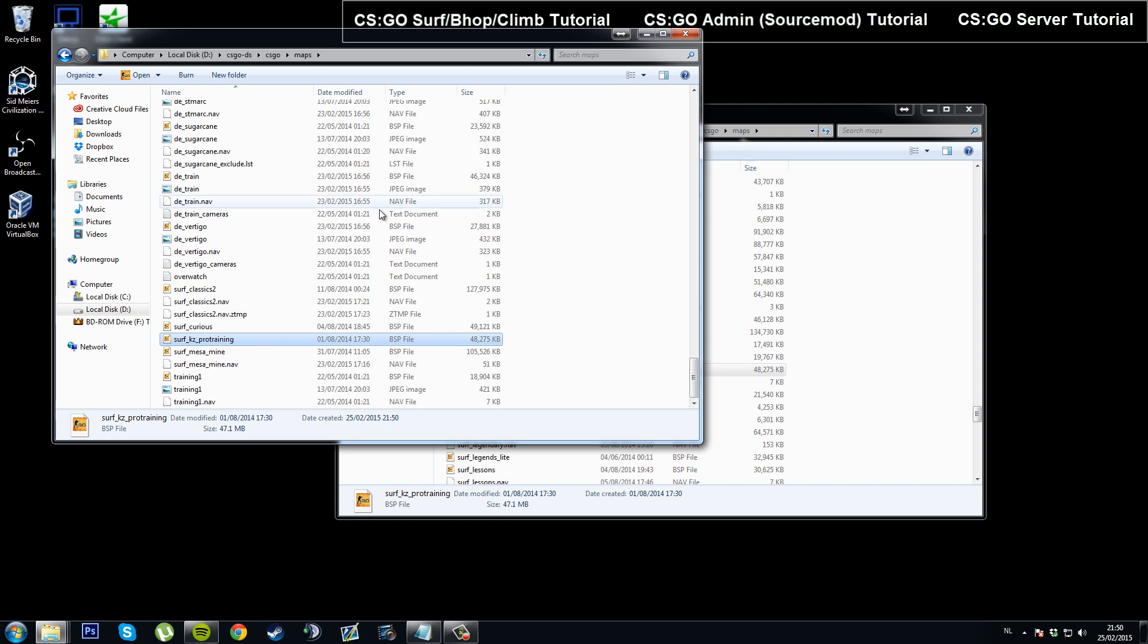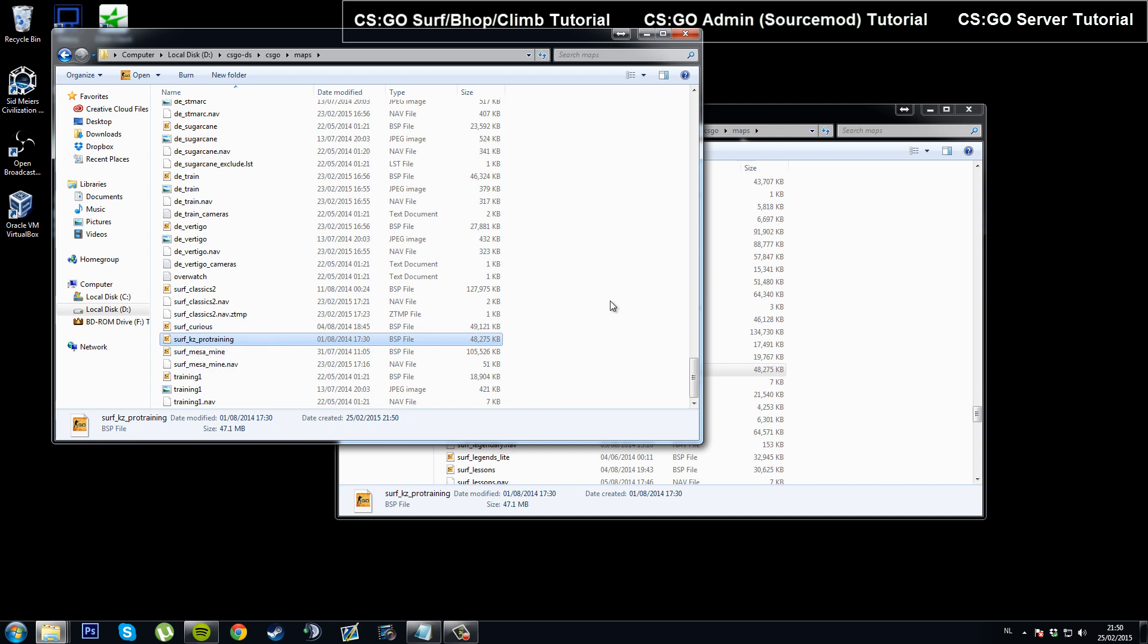Now as you can see here, it's got Surf KZ Pro Training. So next time I start up my server, I'll be able to switch to this map.